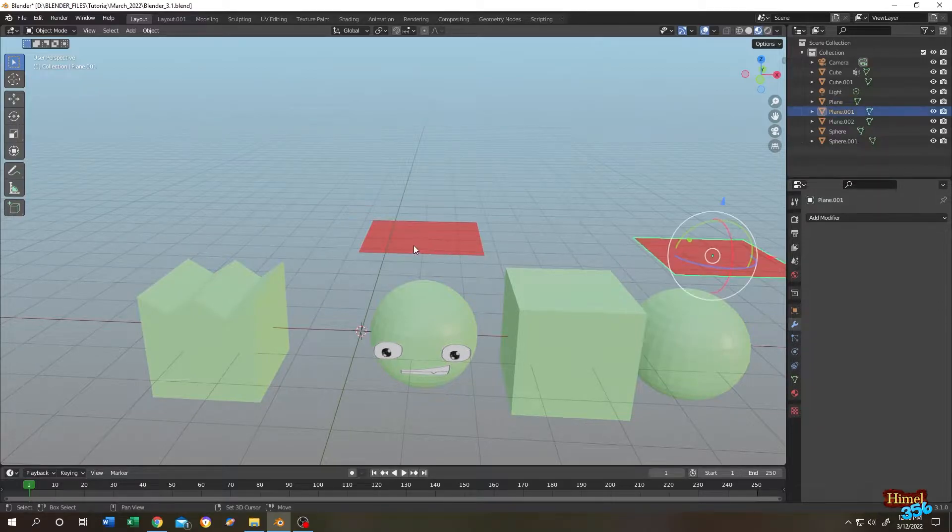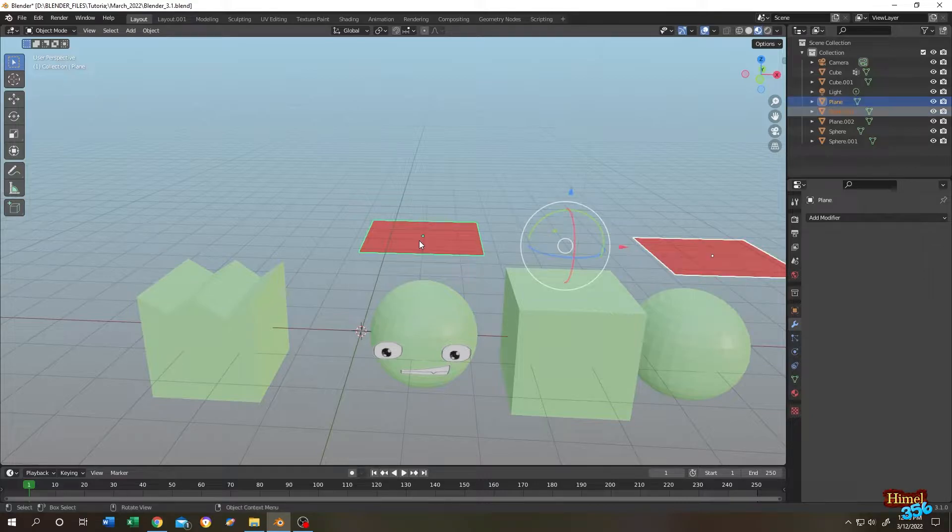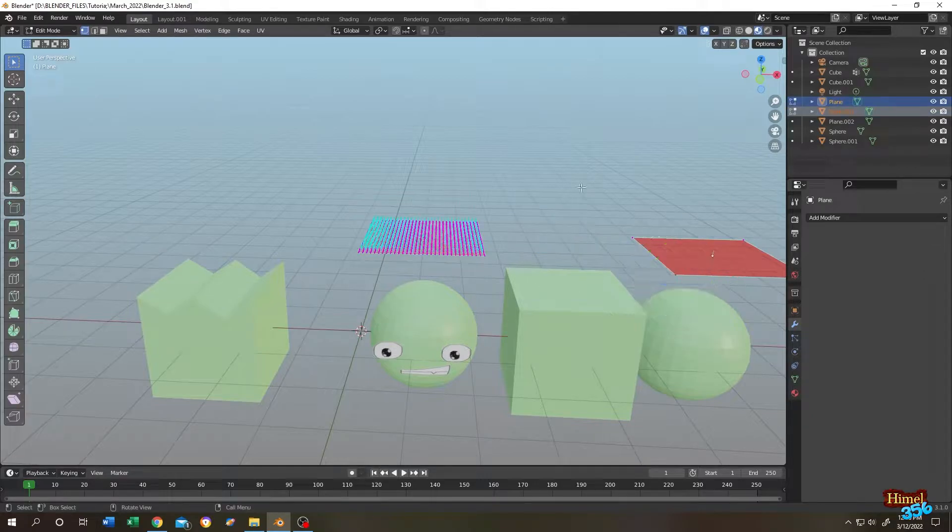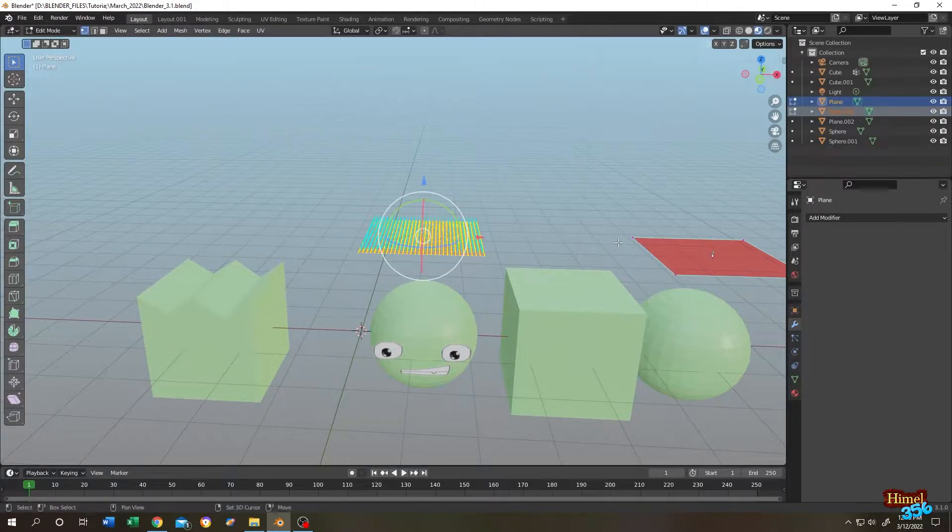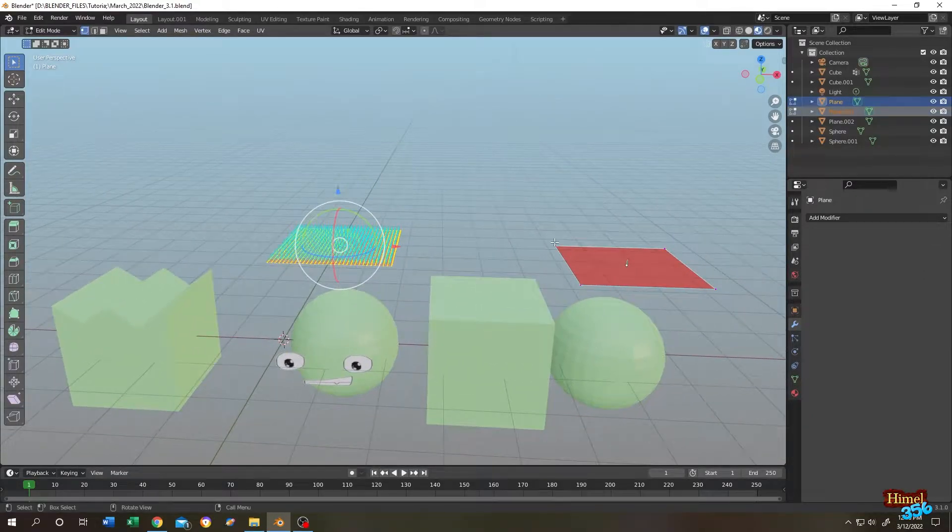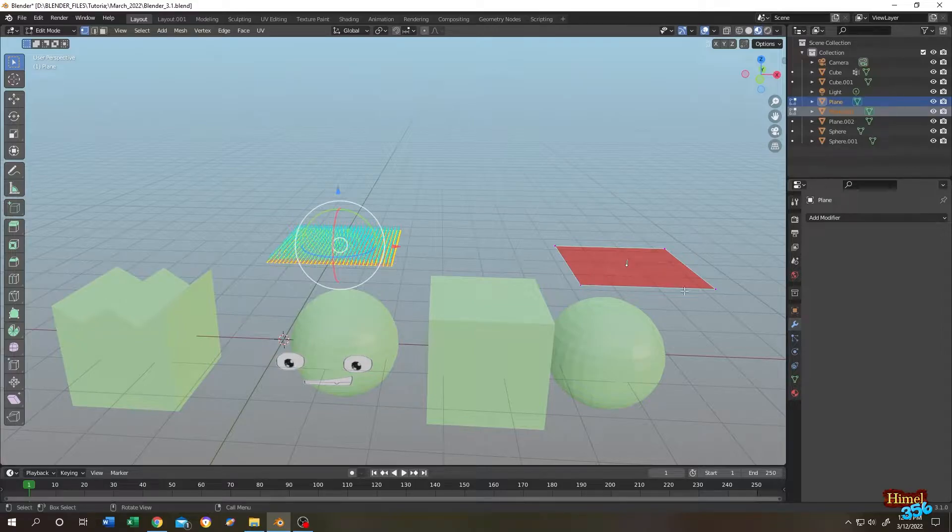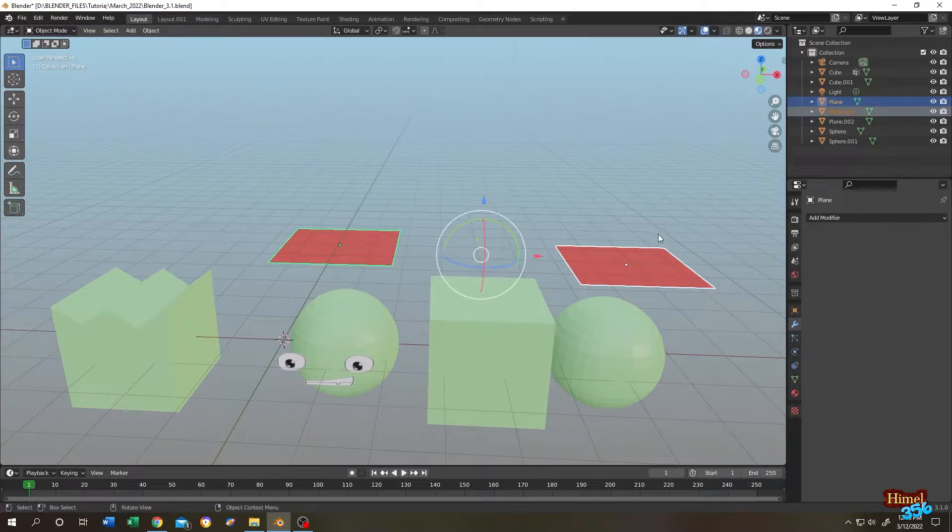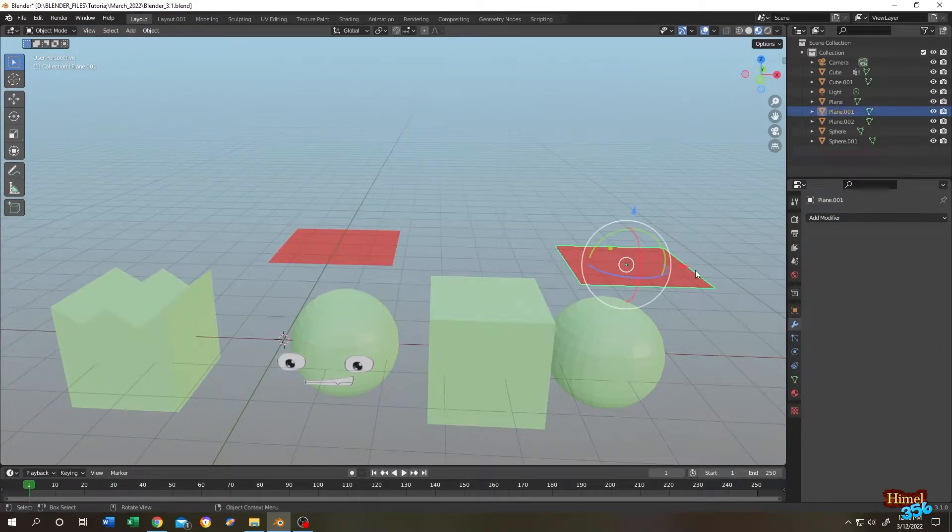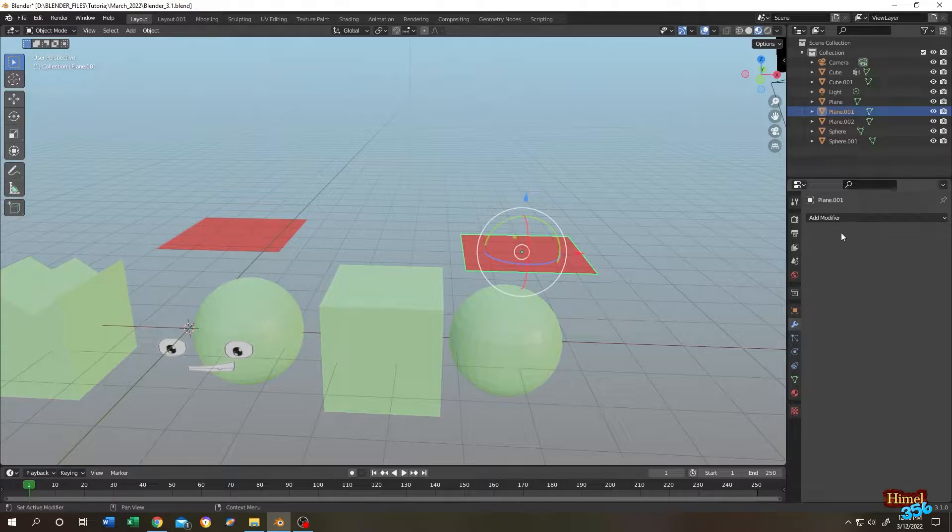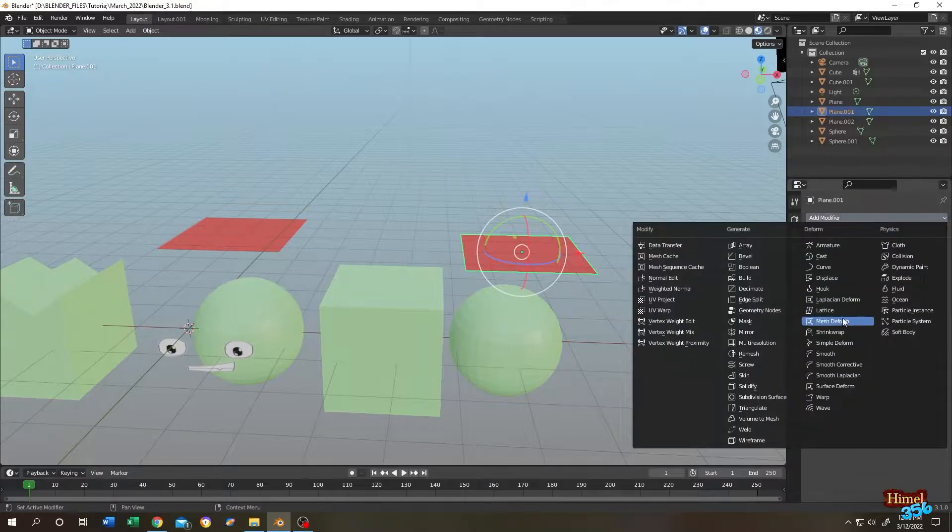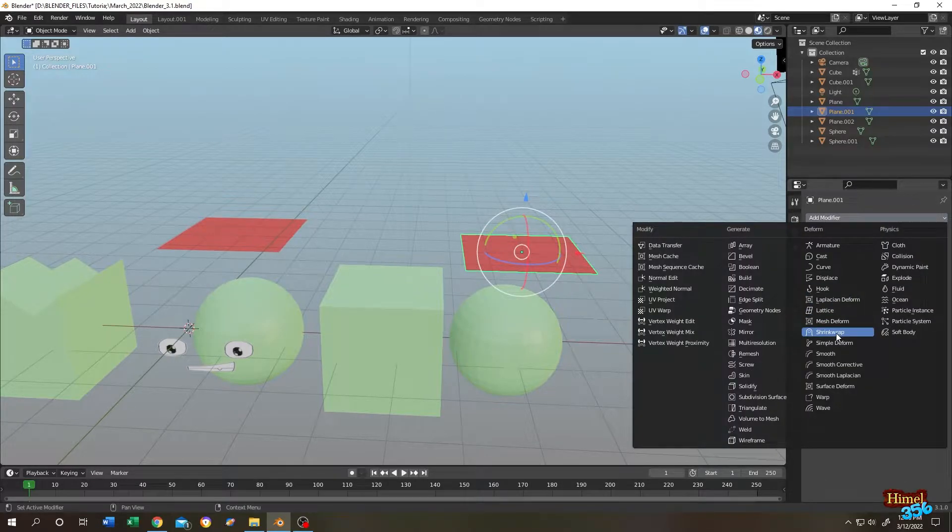Let's select both of the planes, tap to edit mode. As you can see, one has lots of geometry and one has only 4 points. Let's go back to object mode and select the one with 4 points. Now go to modifier tab, then search for shrink wrap modifier.